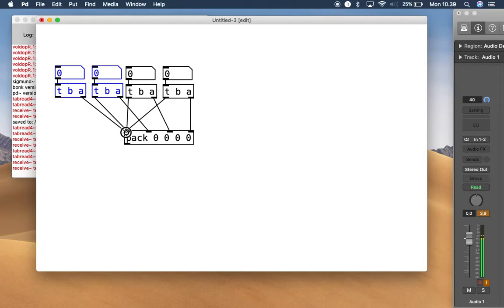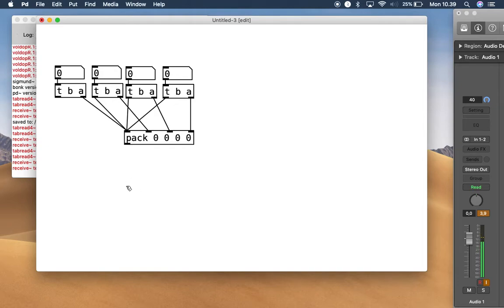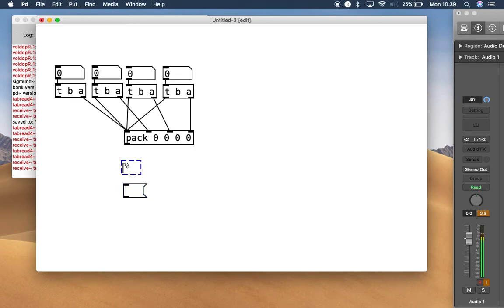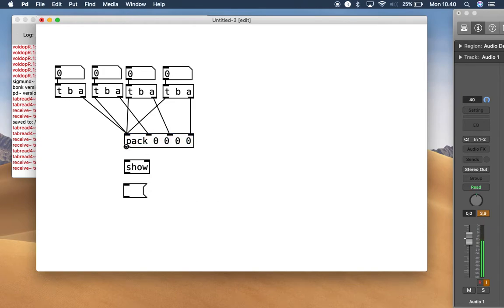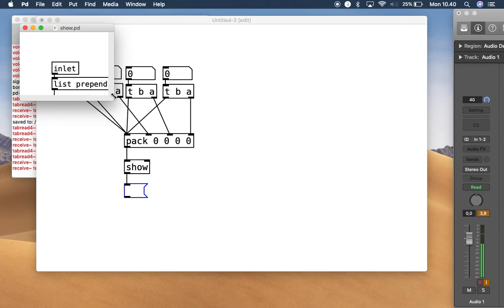In this case you do not need to connect a bang separately because this already functions as the bang. After this you can view the data that has been packed into one message. But before you can send it into a message, you need an object called show. If you don't have this show object, don't worry — you can make it manually. Just copy this one.